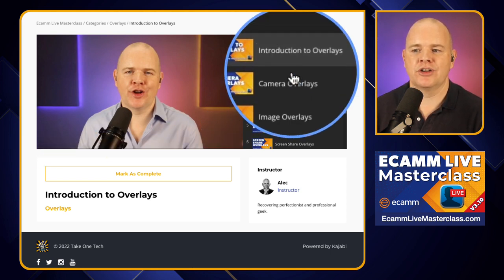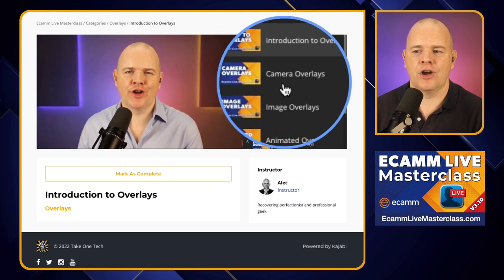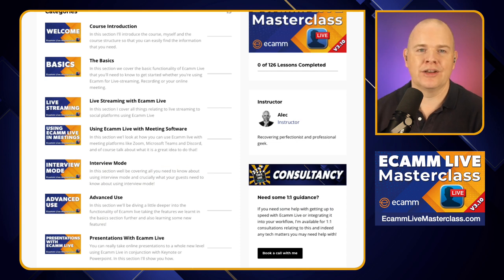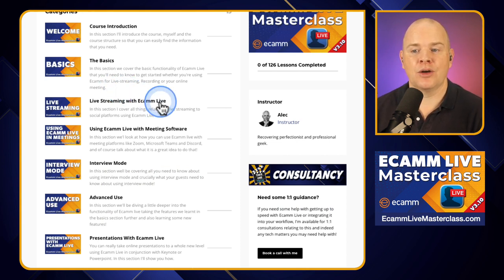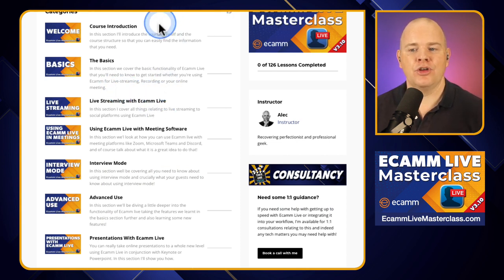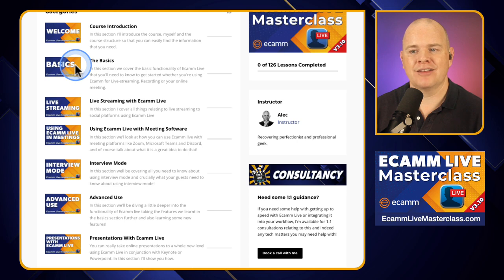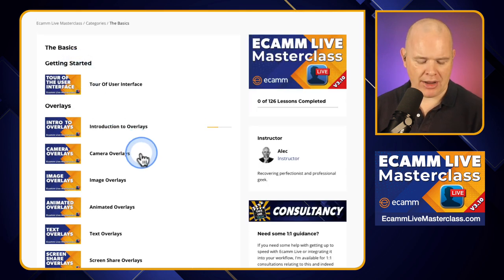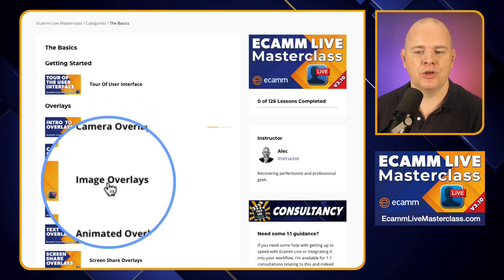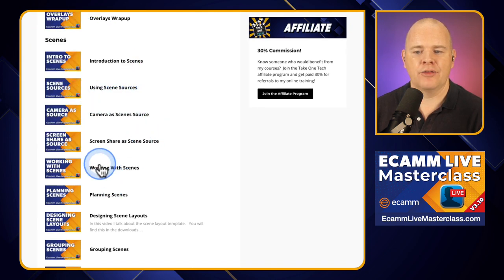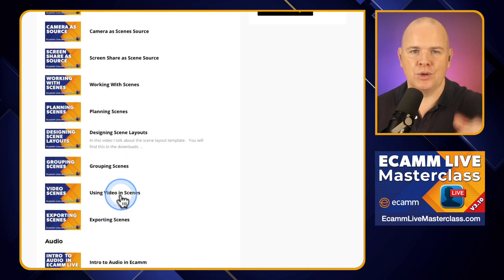So here we are — I've got an introduction to overlays, then specifically camera overlays, image overlays, animated overlays. So you can see it's really granular in the way that it's broken down. The reason for that is I wanted it to be so that if you go into any of these sections, you can find exactly the thing that you're looking for. So if you want to learn about image overlays, you can find them in there. If you want to come down to scenes, looking at how to work with scenes, planning out your scenes, it's all broken down into logical steps.